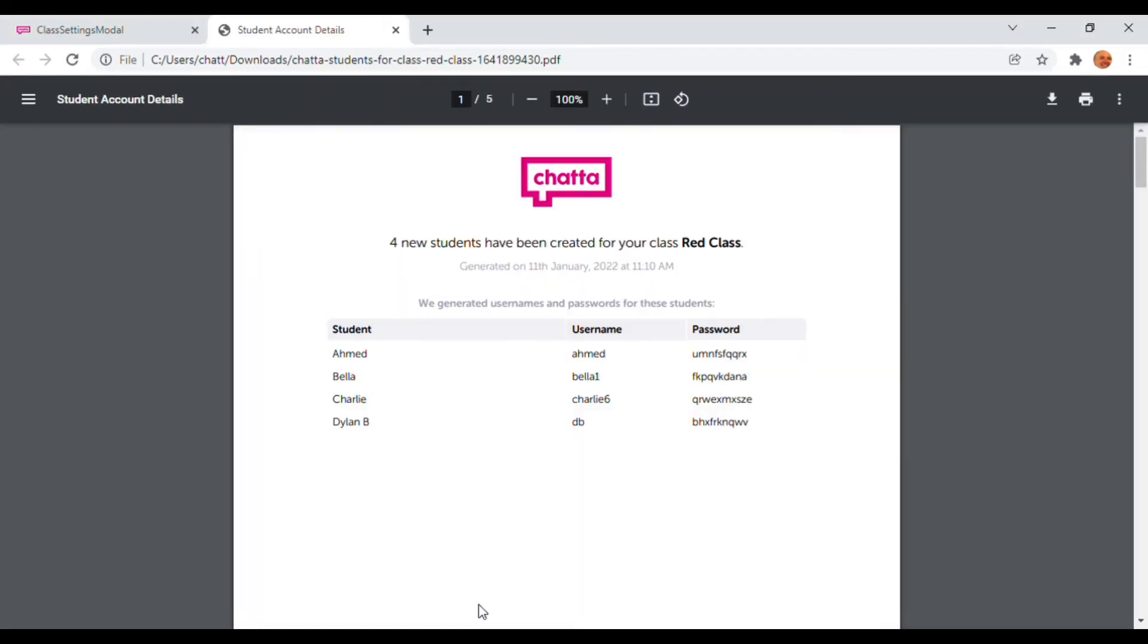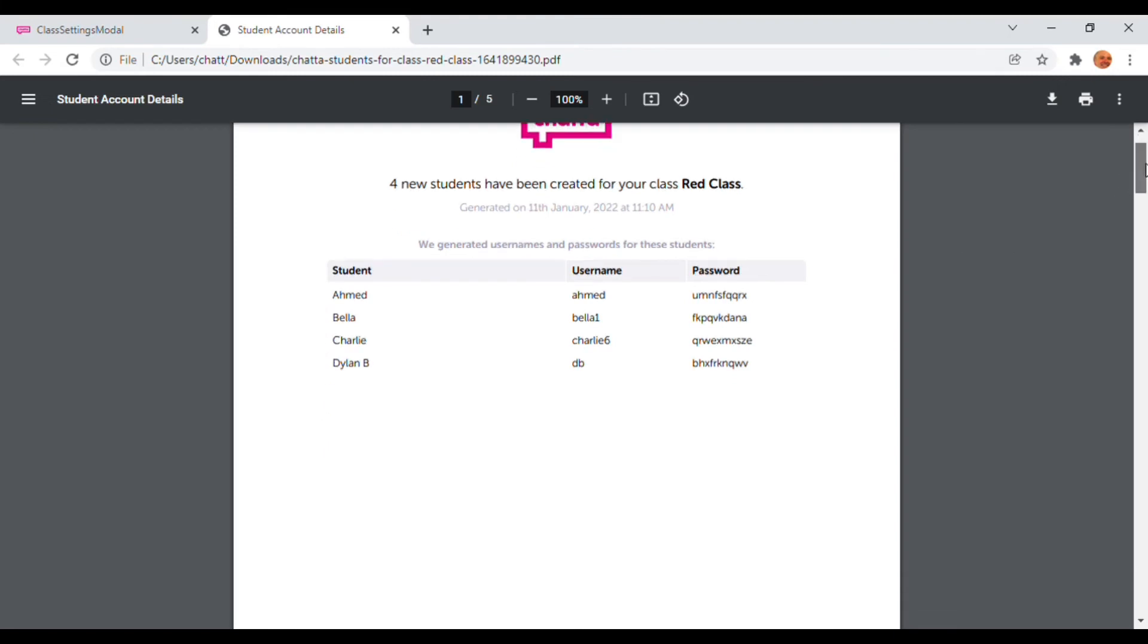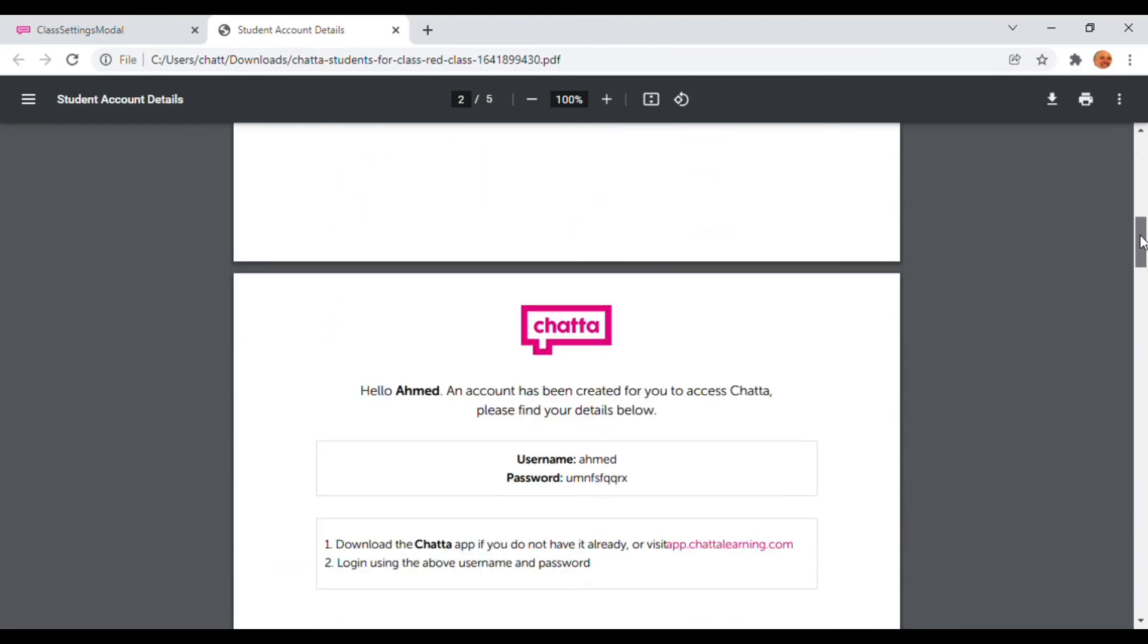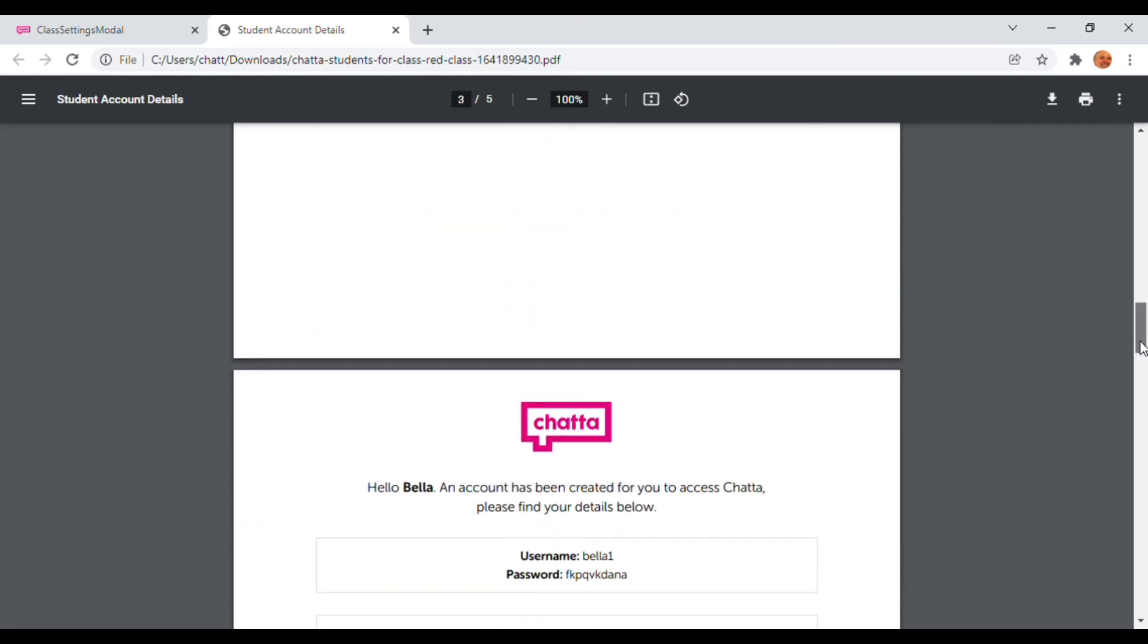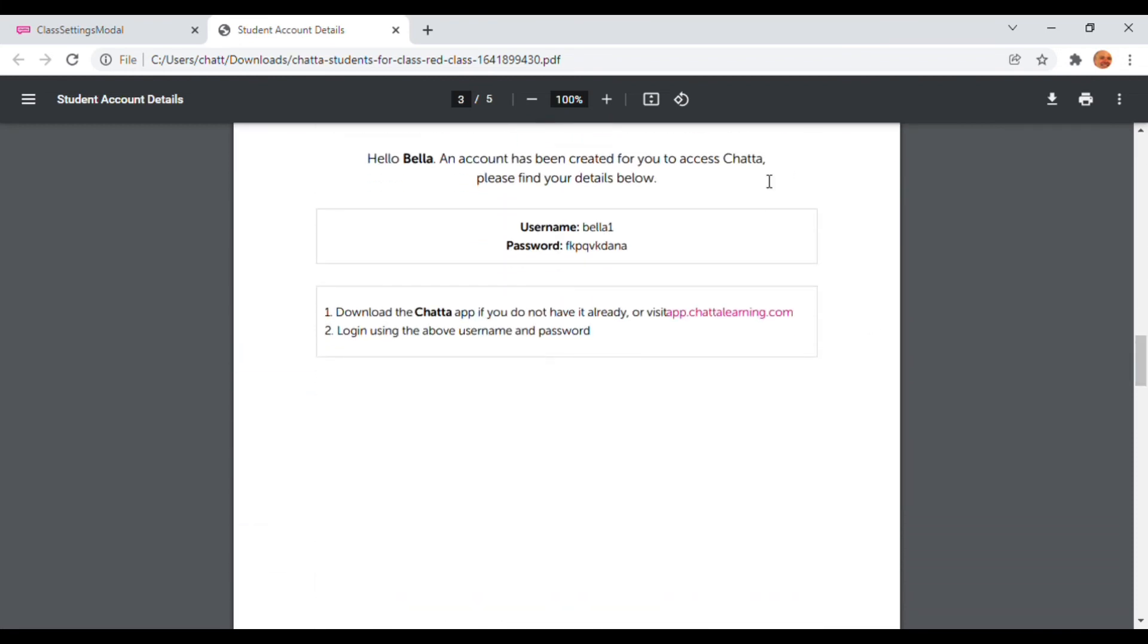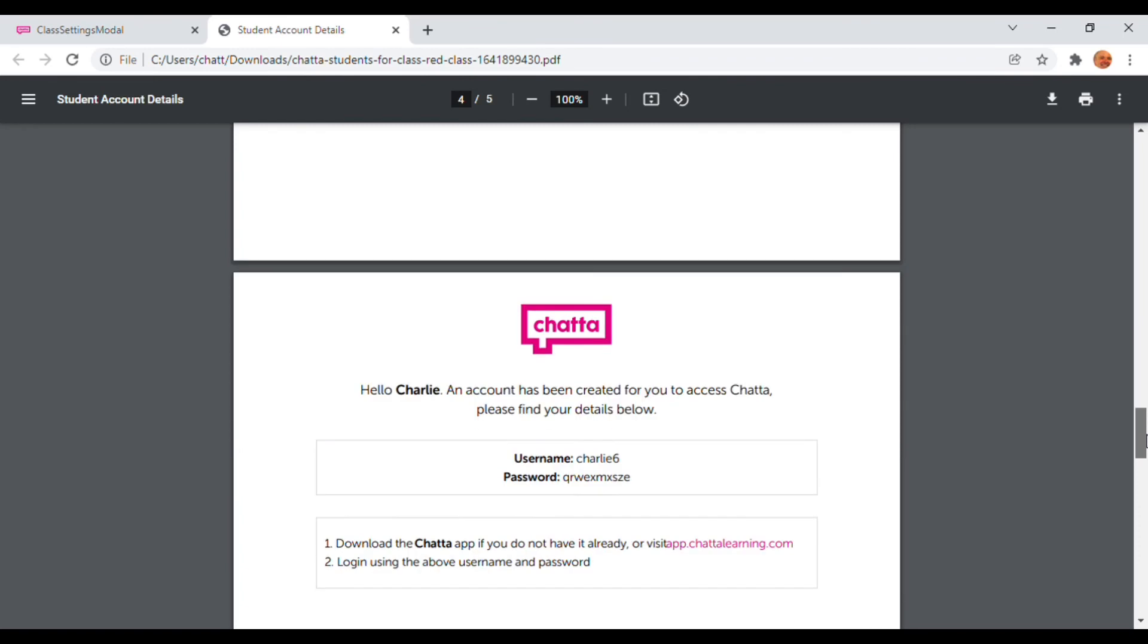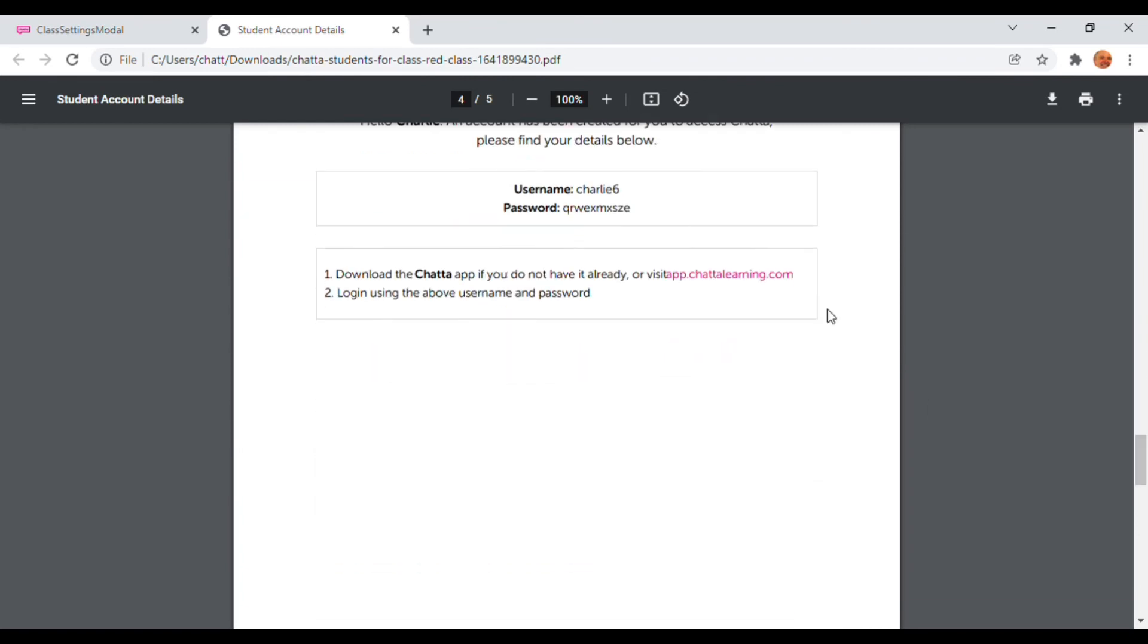The first page gives all of the usernames and passwords so that teachers can keep a record. All of the other pages provide parents and carers with a username and password so that they can use the Chatter software with their child at home.